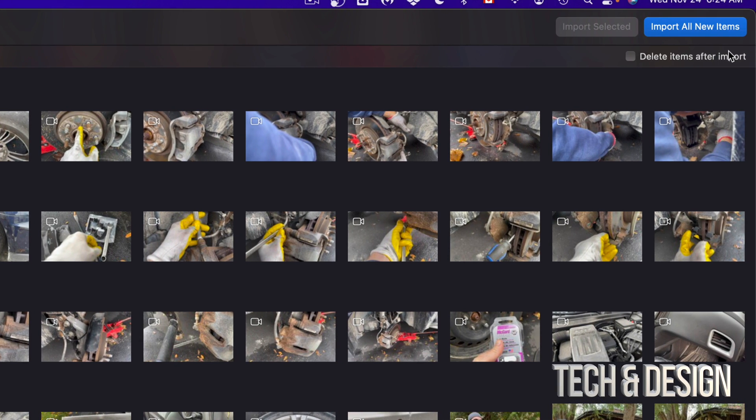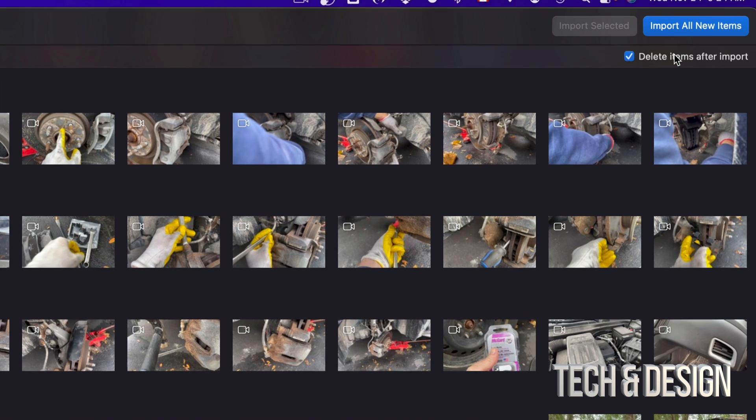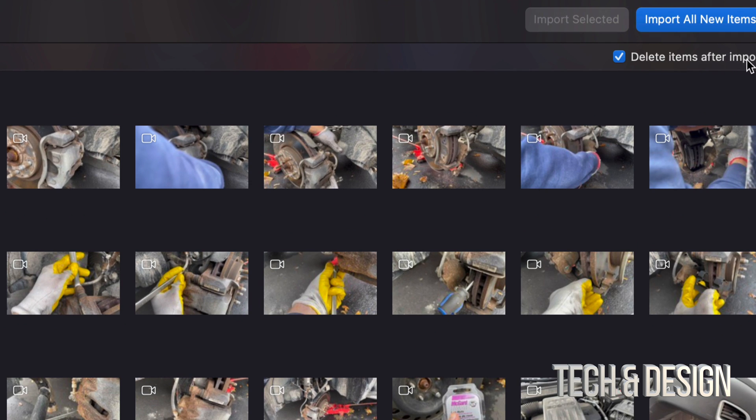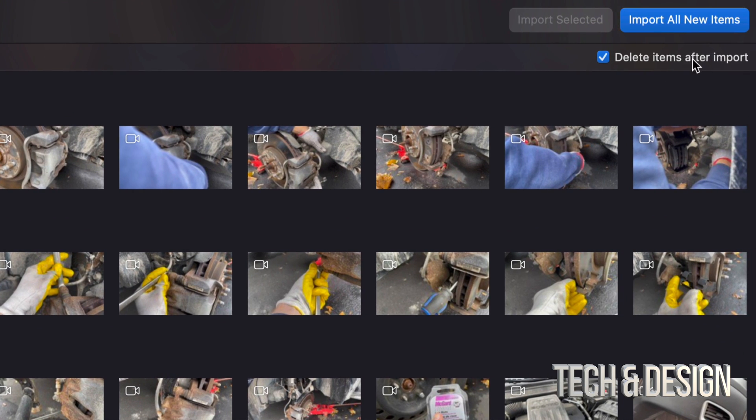And if you would like them to be deleted right after you transfer them to your Mac, you can just put a check mark right here, which is something I always do. Delete items after import because I don't want them on my phone taking up space anymore.